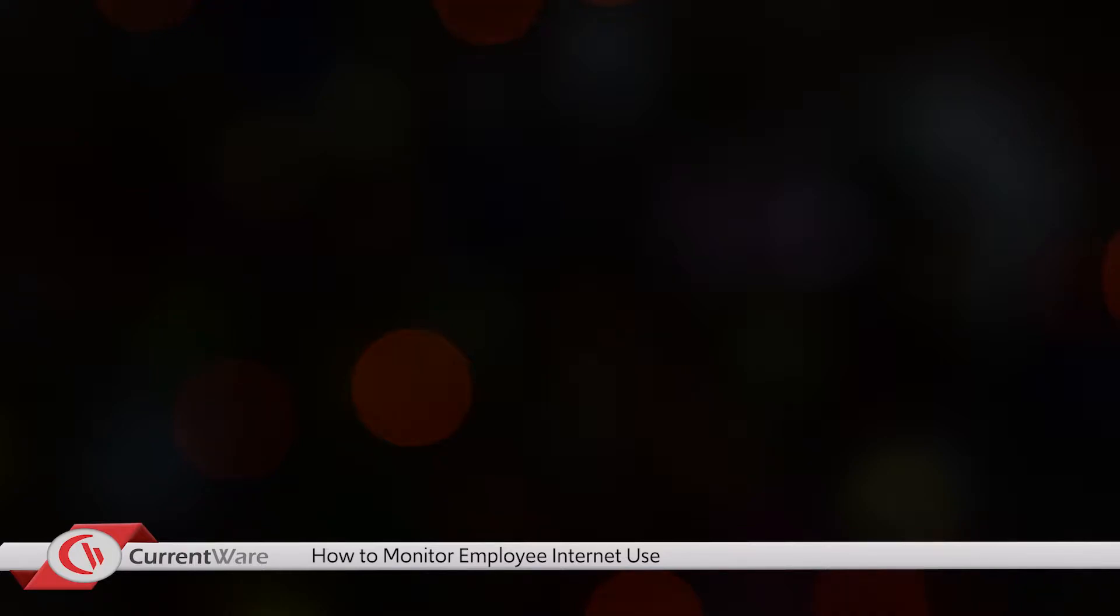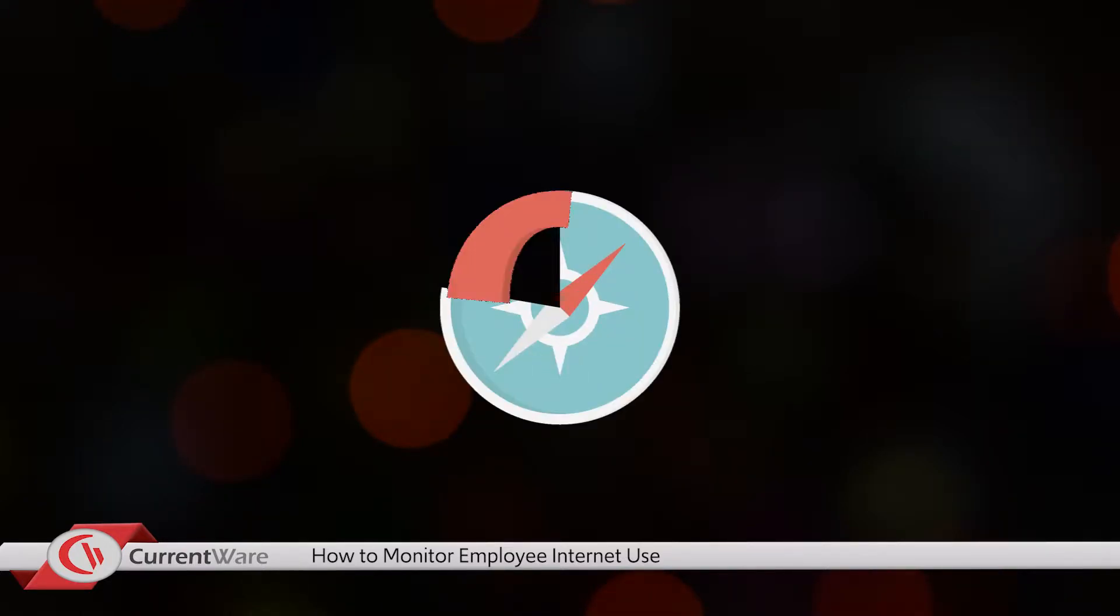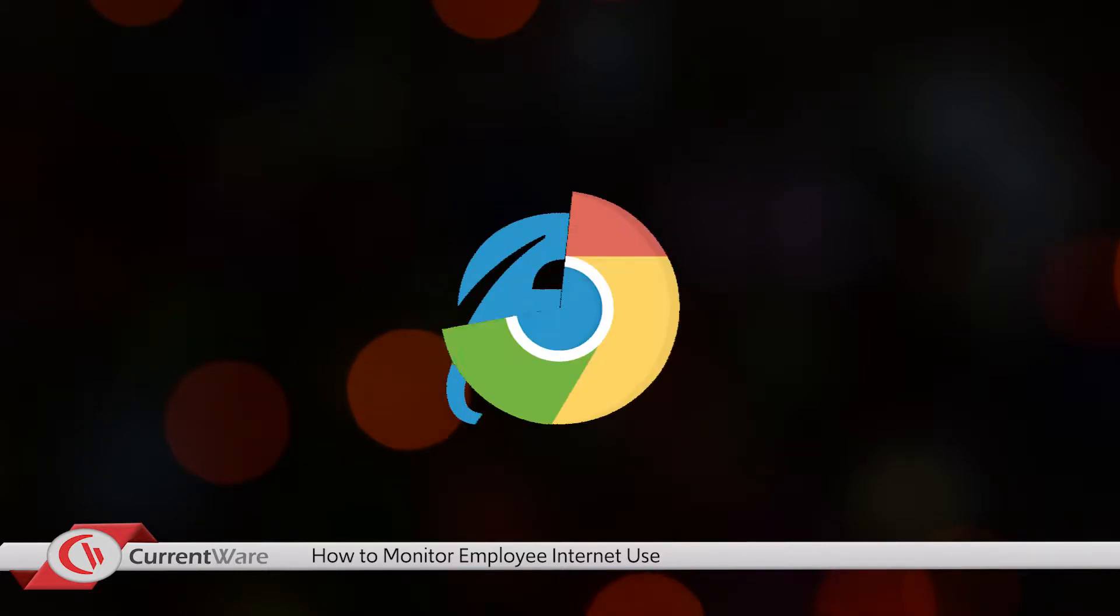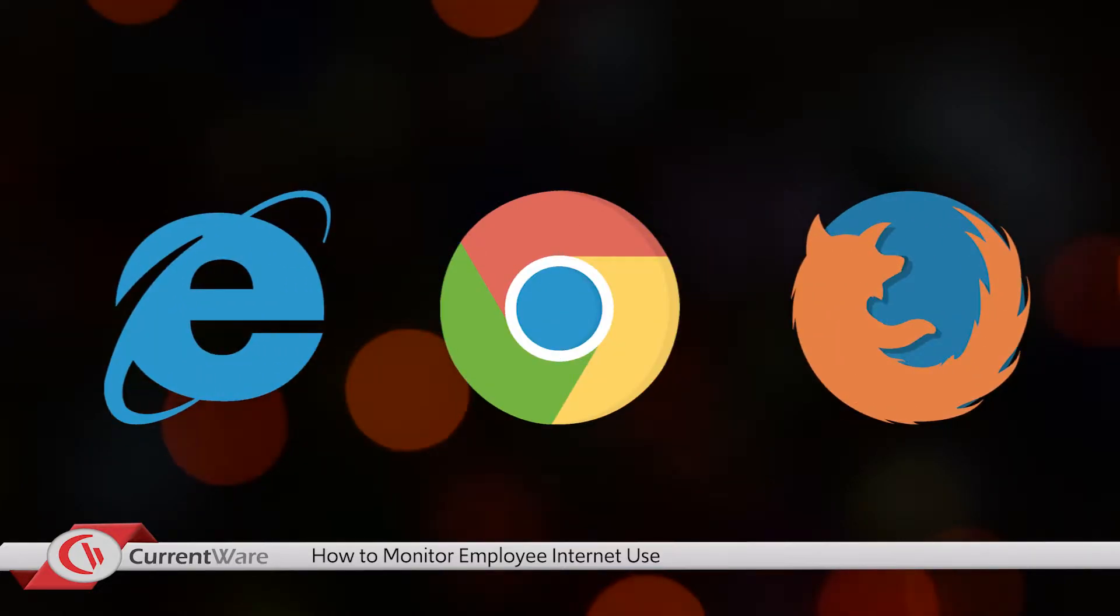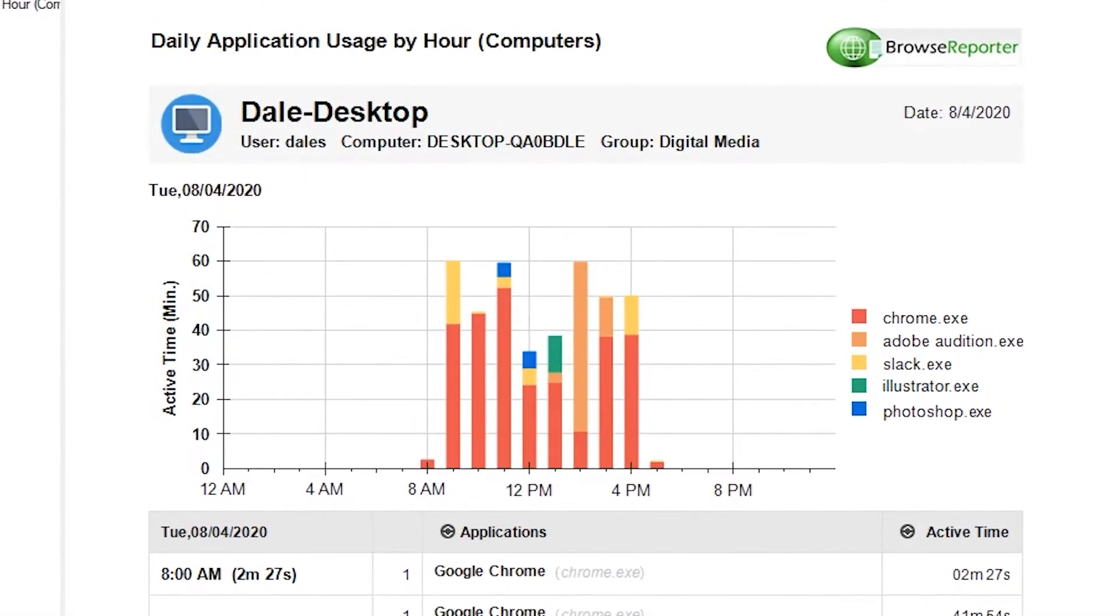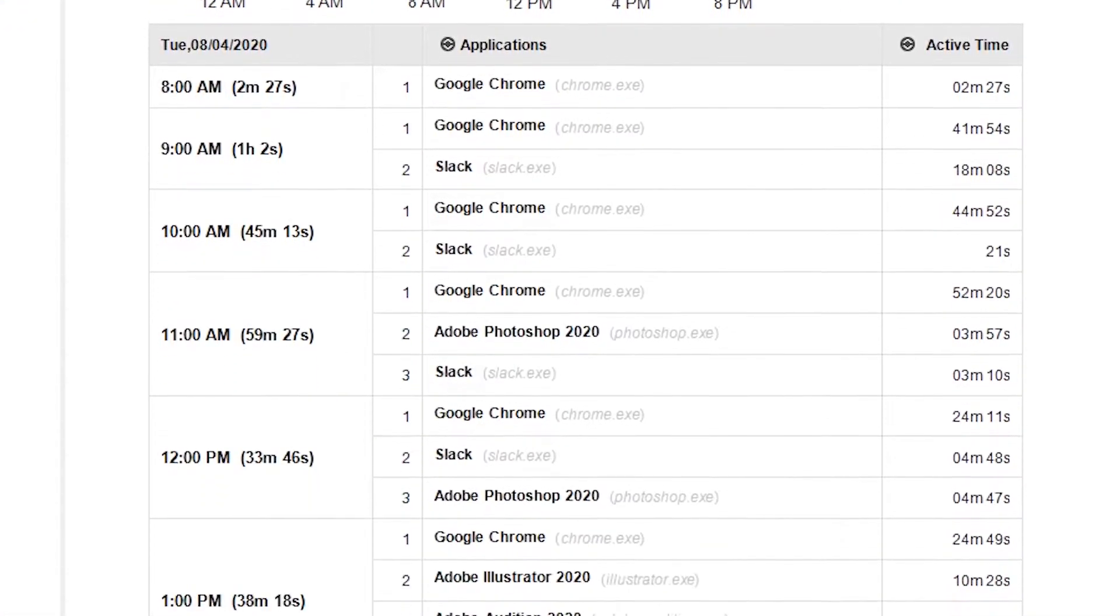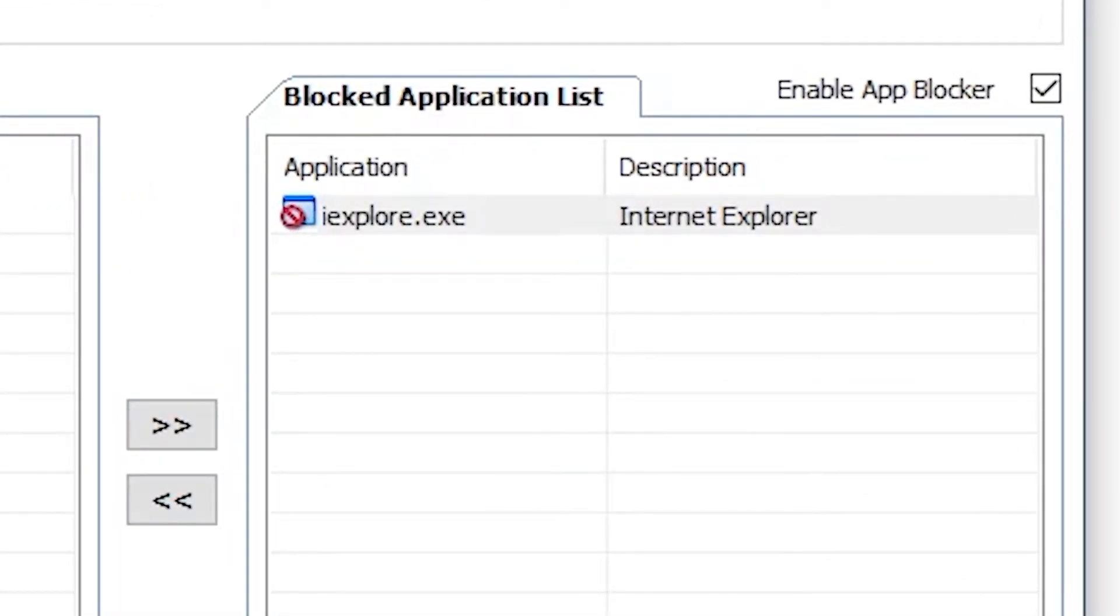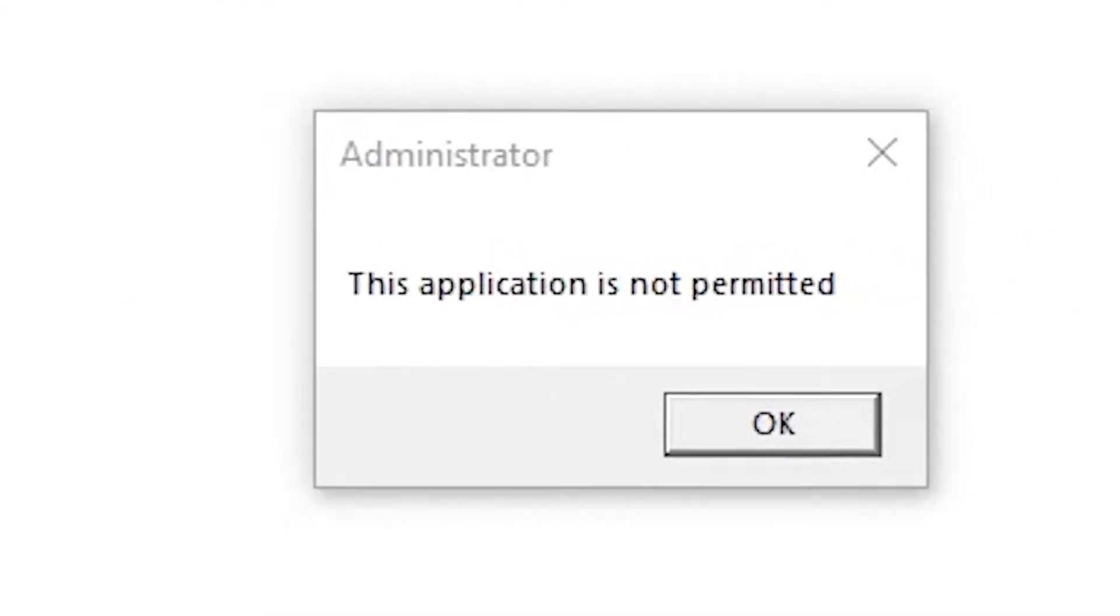To start off, we recommend you determine which browsers are being used by your company. This is a good time to look at your company's policy and determine which default browser you recommend. You can also find out which browsers your employees are using with Browse Reporter's application monitoring report. In addition, you can actually block the installation or use of other browsers with CurrentWare's Browse Control solution.